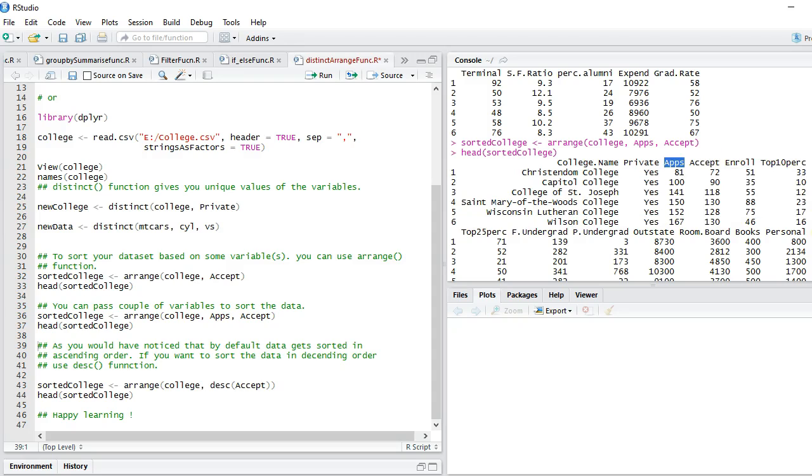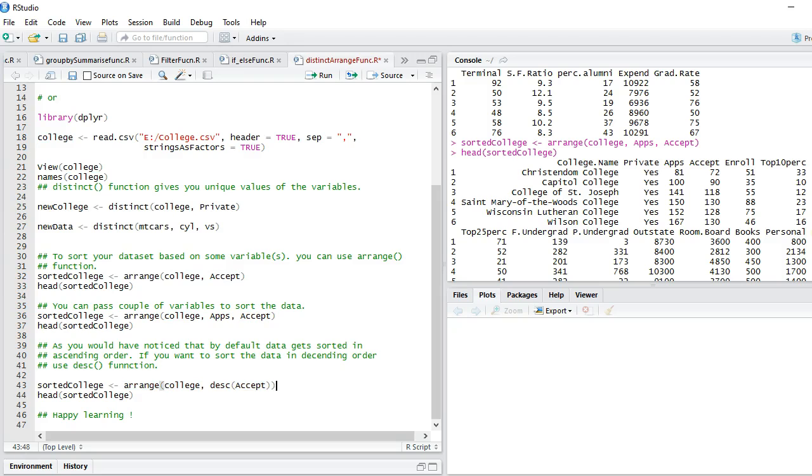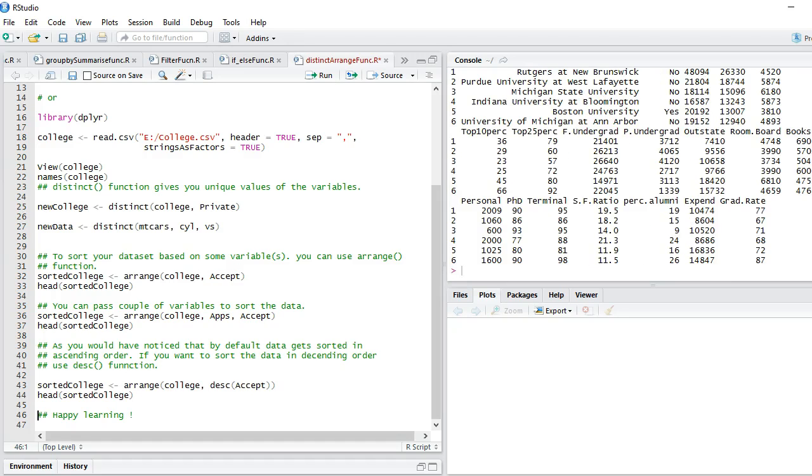Now we see that the dataset gets sorted from lowest value to the highest value - it's getting sorted in ascending order. You might require to sort the data in descending order. If you want to achieve this task, all you need to do is pass your variable name within this function called desc, which is a short form of descending. Let's run this. You need to say arrange, dataset name, descending, and within that pass the variable.